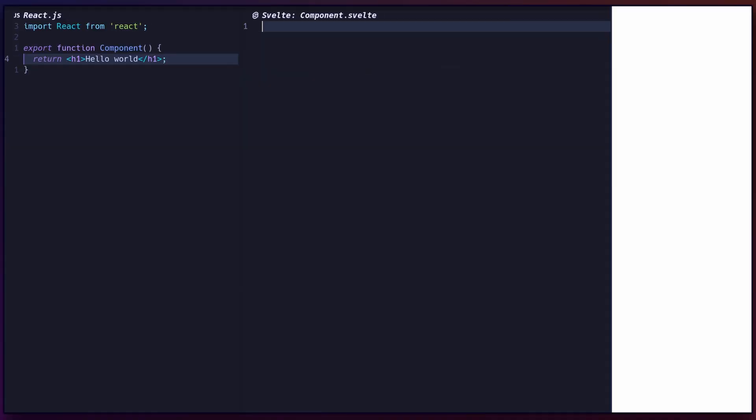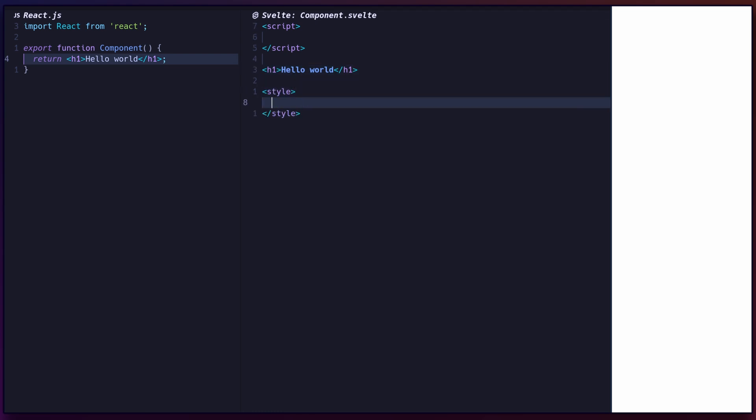To get started, check out the Svelte tutorial on svelte.dev, listed in the description. Svelte uses .svelte files for its components, where you can define your JavaScript or TypeScript, templating, and style code all in one file, making it easy to organize your project.